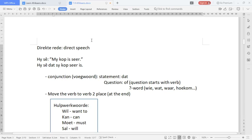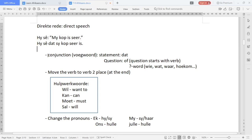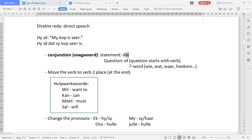Let's have a look at direct and indirect speech. Direct speech is someone's direct words — what he is saying. Changing it to indirect is when someone else is telling you what he said. Now let's have a look at the language rules. The first thing we need is a conjunction.